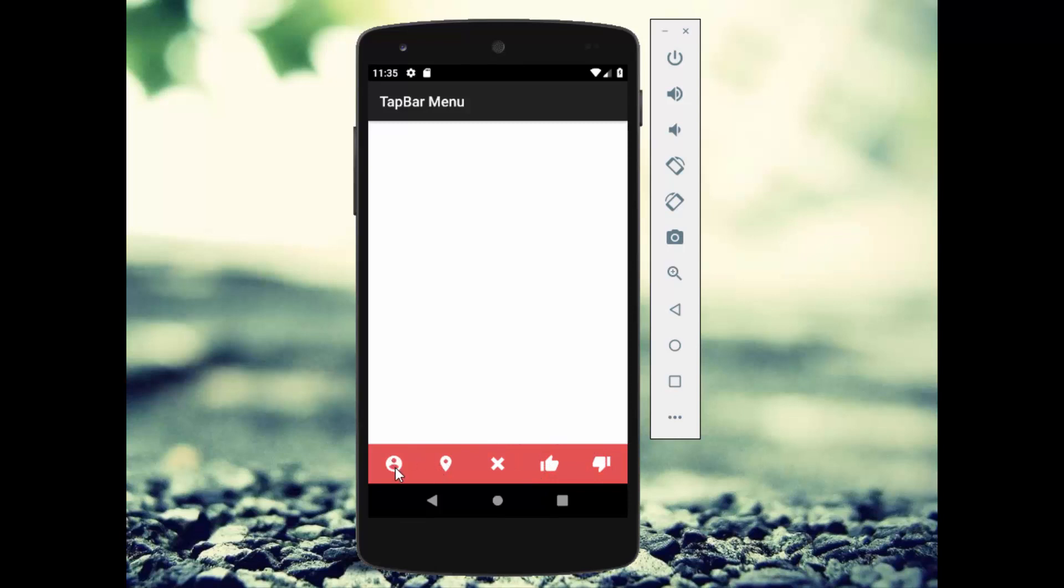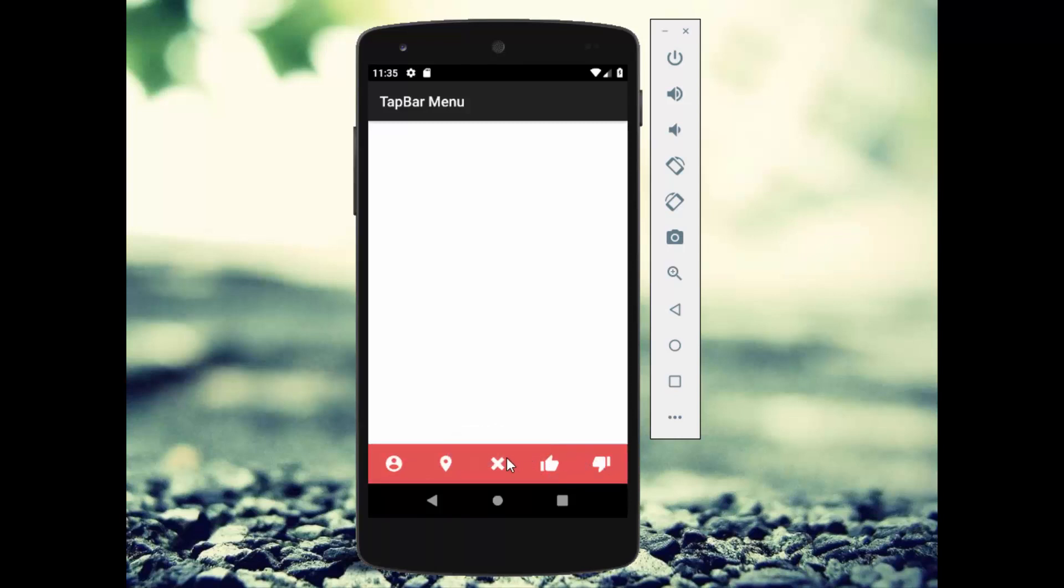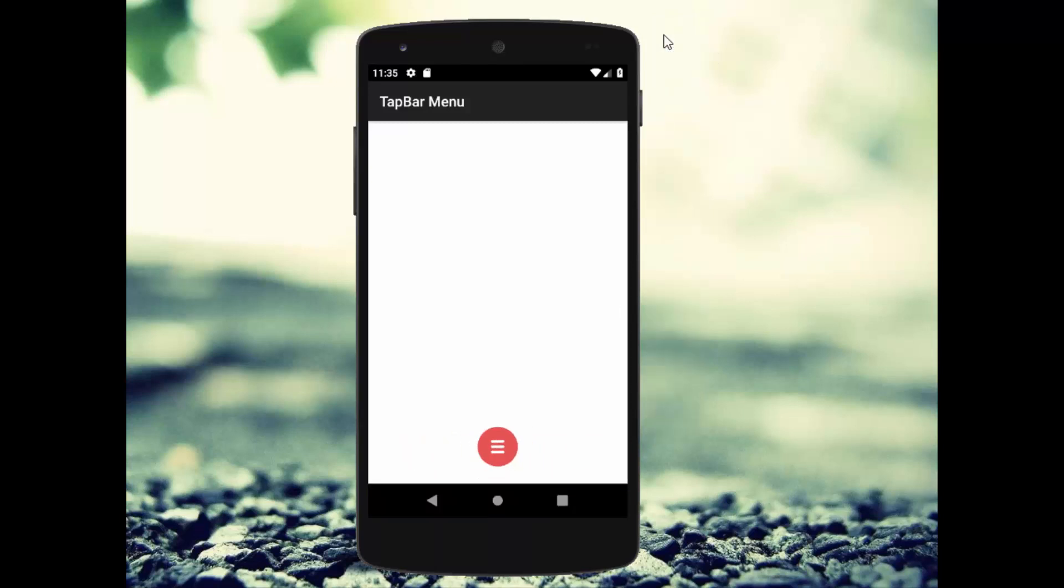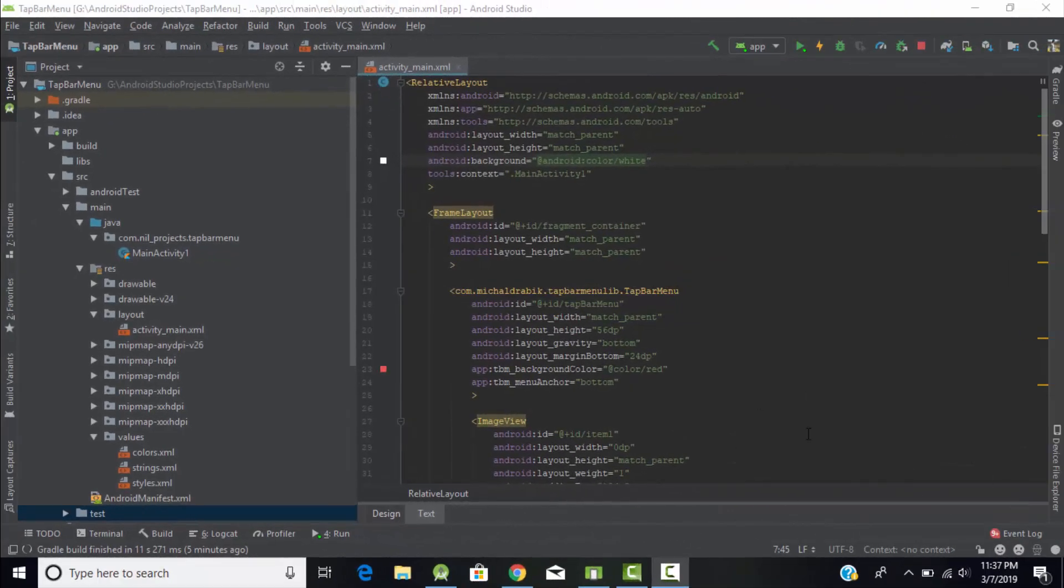First one is item one, second one is item two, and vice versa for item three and item four. So this type of navigation bar we will create in today's tutorial. Let's start. Head back to Android Studio and create an empty Kotlin project.